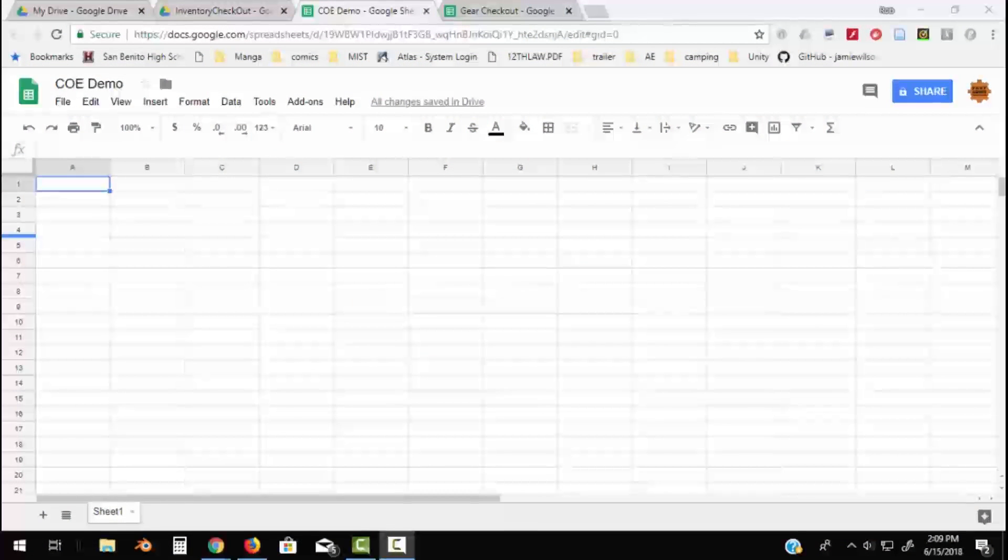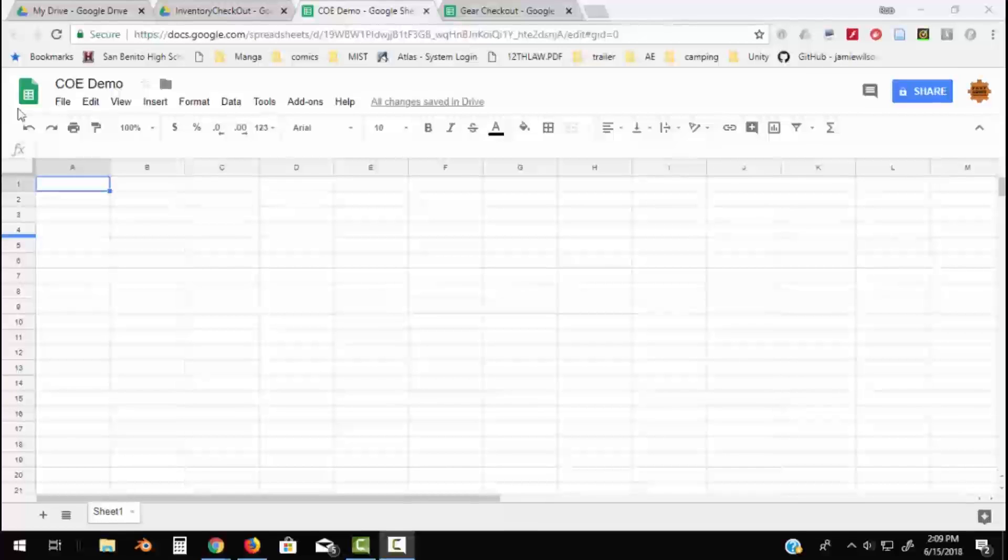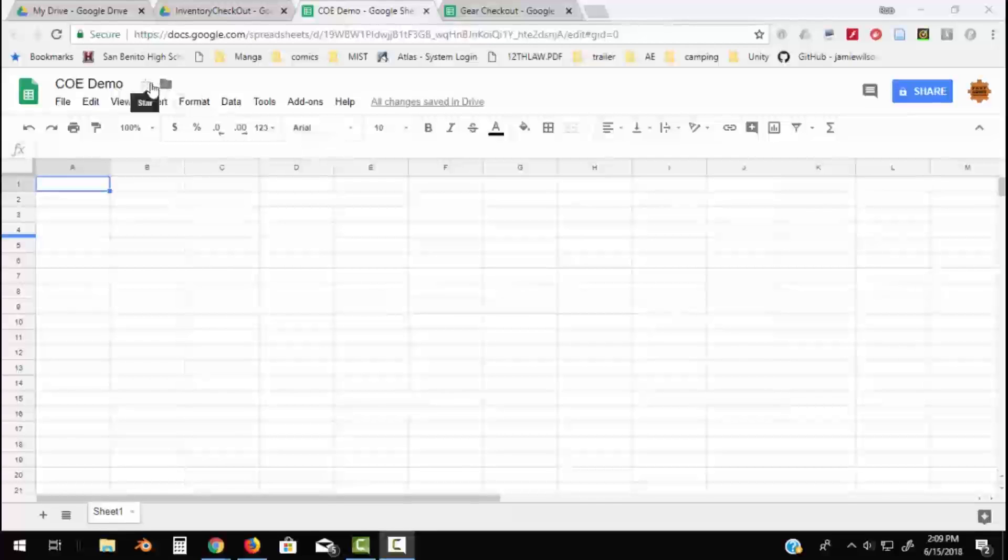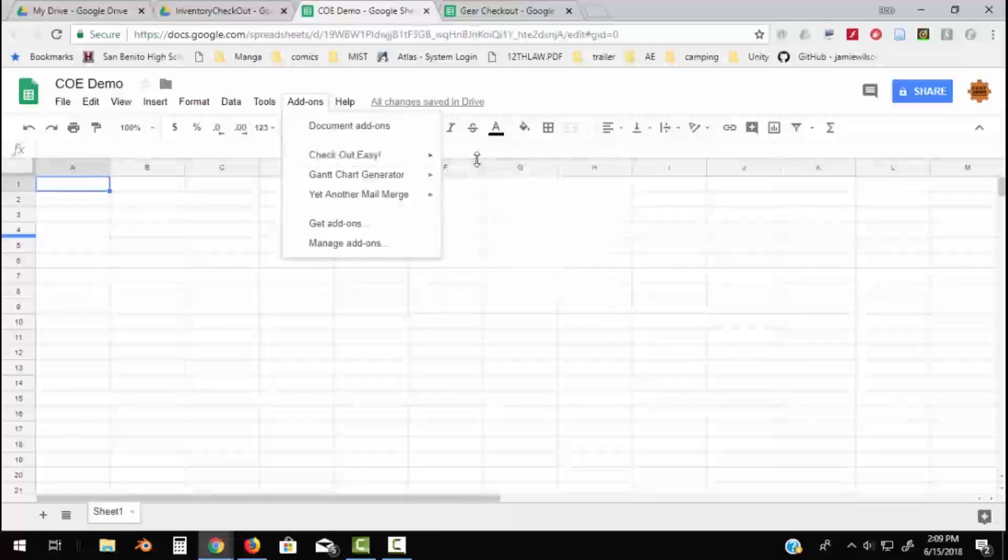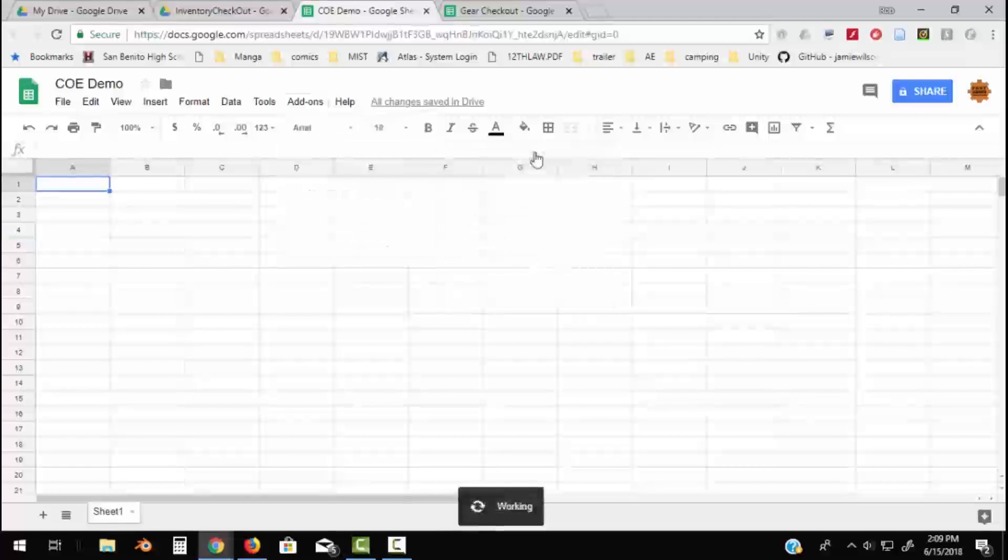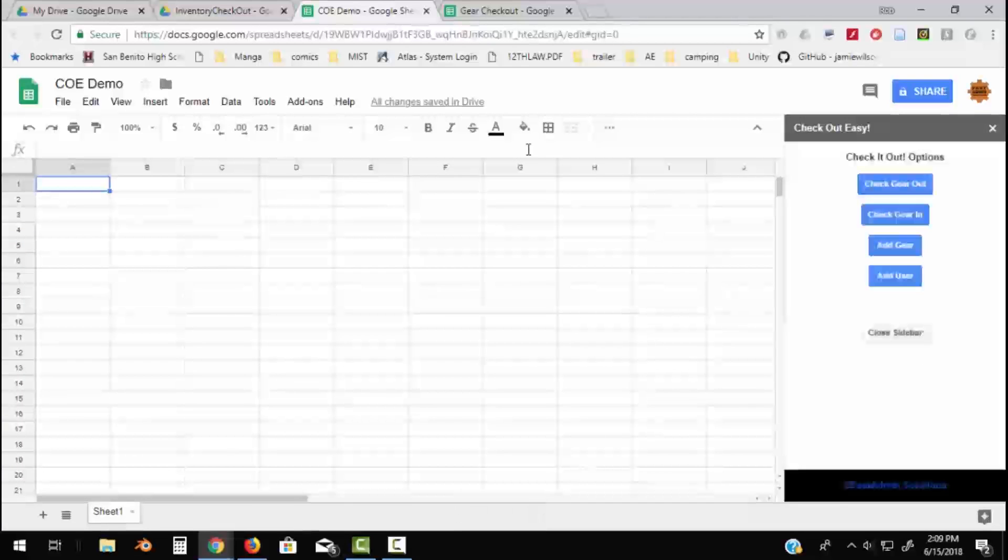Alright, this is another demo of an add-on from fastadmin.solutions called Checkout Easy. Checkout Easy is a delightful add-on that allows you to track things you're going to check out. I made this to track video gear in my classroom, but you can use it for books, tools, almost anything.